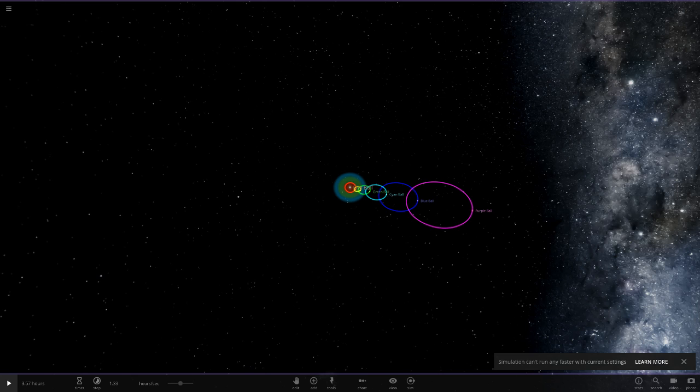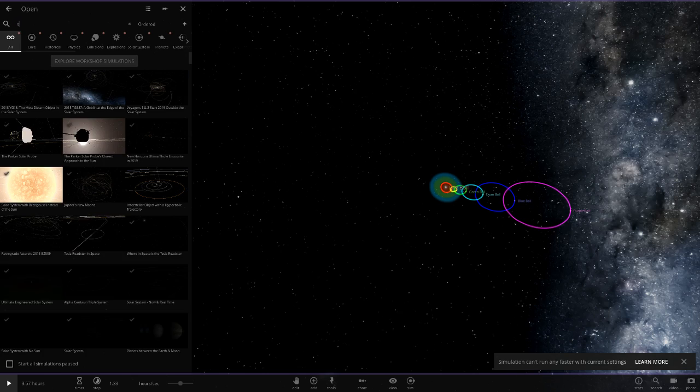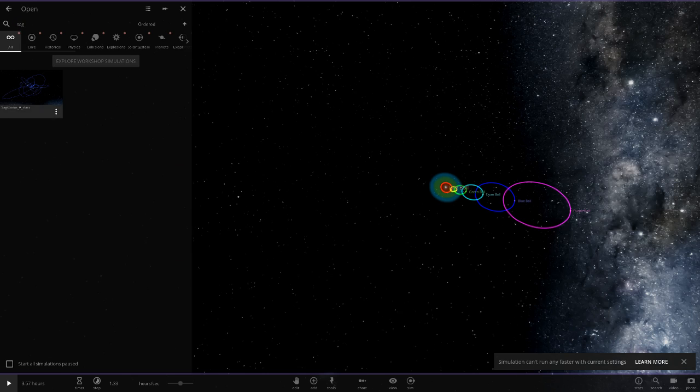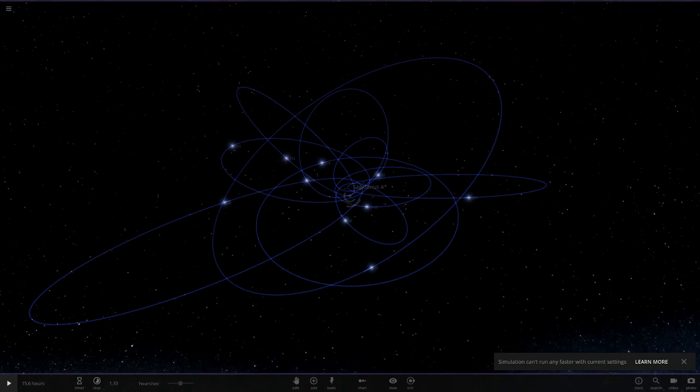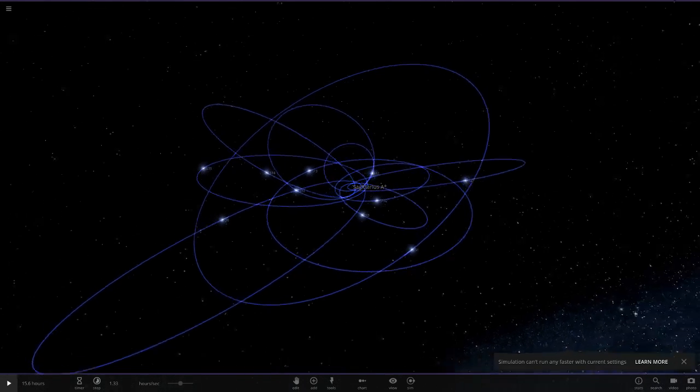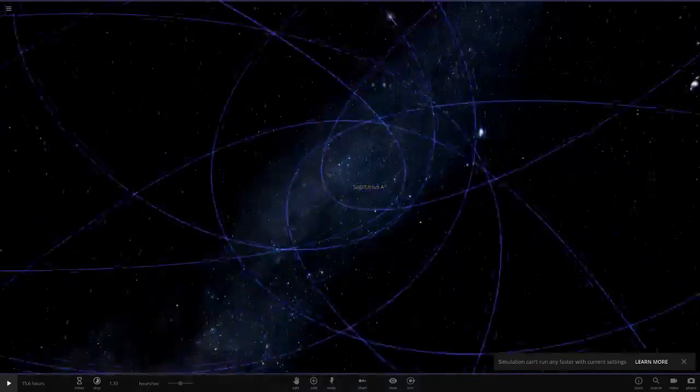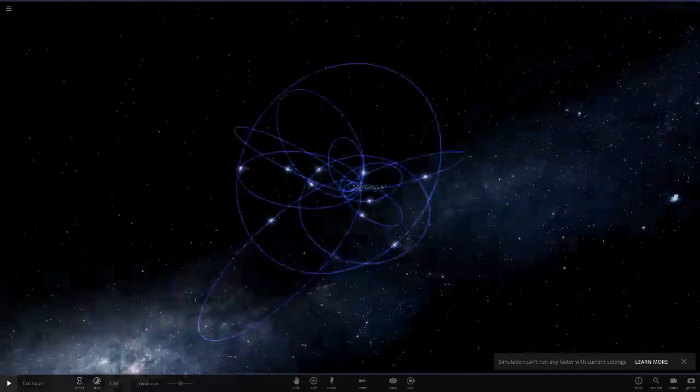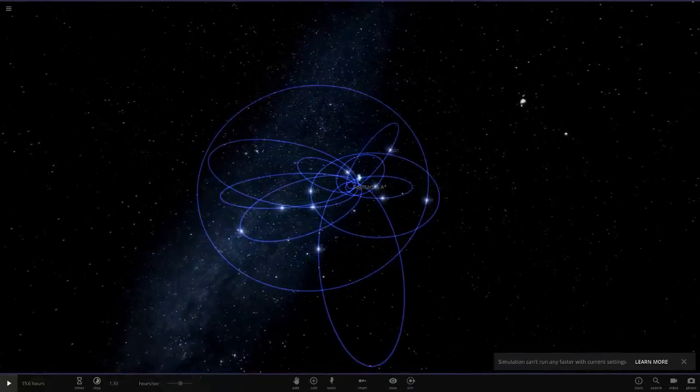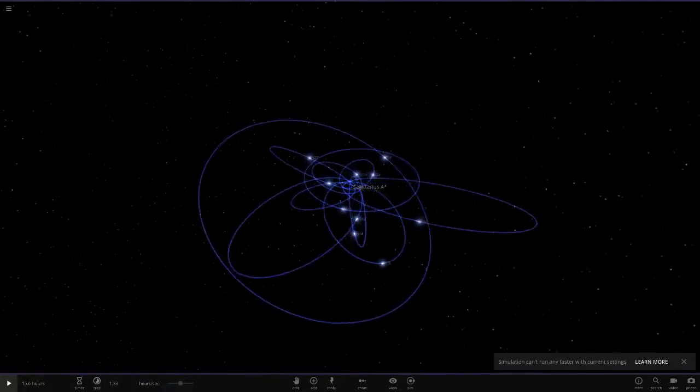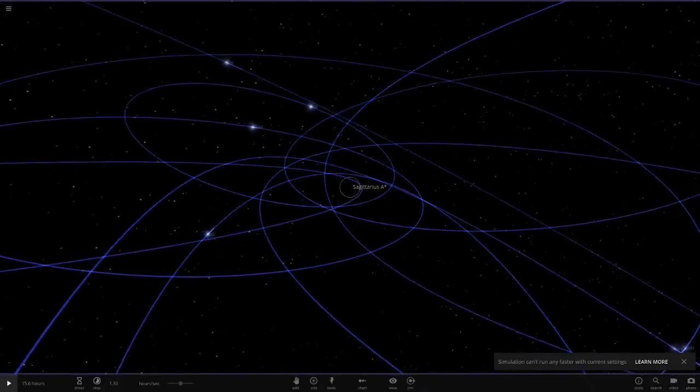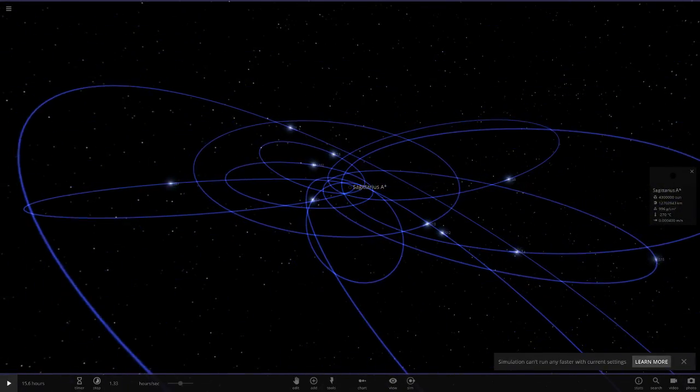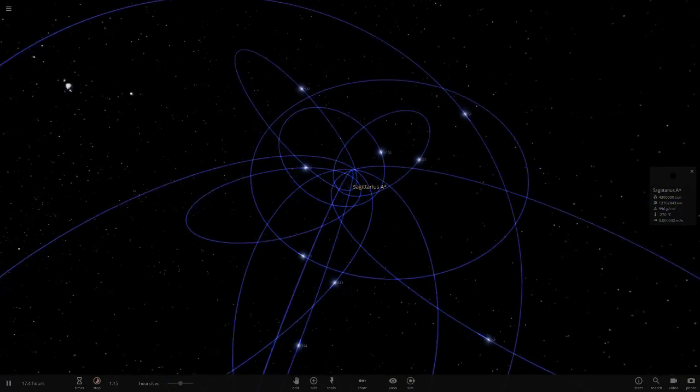Next up we've got a system called Sagittarius A Stars. Let's see what he's got in here for us. Oh my god, what is this? We've got a ton of stuff around here. I'm guessing these could all be based off real stars around the center of the Milky Way maybe. Let's click play and watch this magic happen.